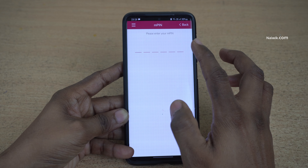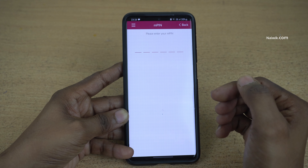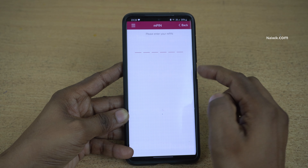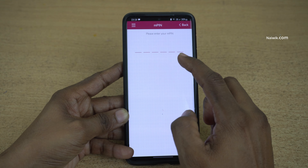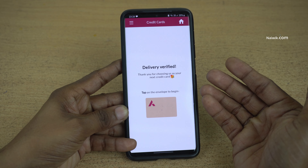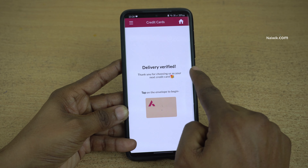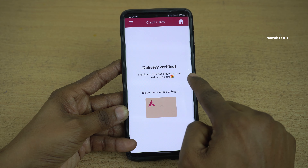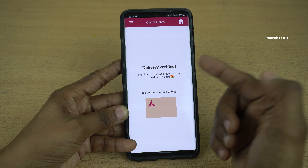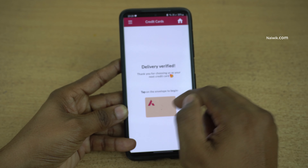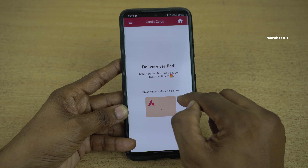After entering the card details and clicking on continue, it will ask you to enter the MPIN. I am going to enter the MPIN. Now here you can see the message: delivery verified. Thank you for choosing us as your next credit card.